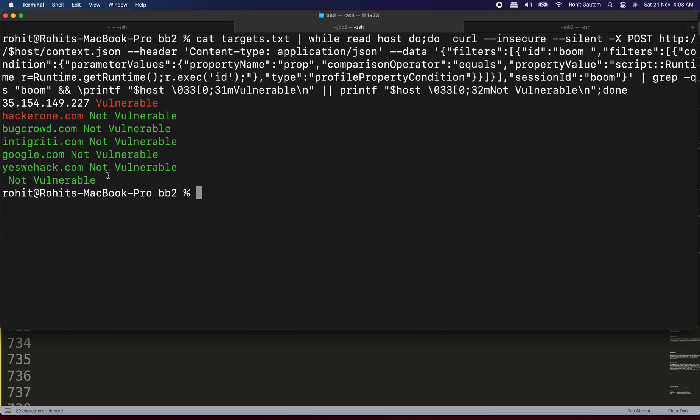Now remember, as this is a critical vulnerability, it is a remote code execution. It is a pre-auth remote code execution. So the chances are high that you may end up get a very good bounty. In case you identify a vulnerable target, then please do comment below. I would be very happy that you get benefited out of this video.